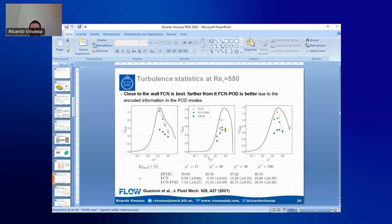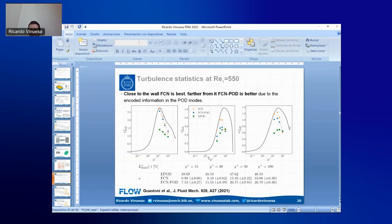Follow-up question: In terms of simulation time, what duration was used for the ~10,000 snapshots? Ricardo: These are very well-converged statistics. At Re_tau = 550, we have on the order of 10,000 snapshots spanning roughly thousands of time units of simulation time — very well-converged statistics for all the range of scales, with sufficient time resolution to assess temporal dependencies of the samples and their predictions.